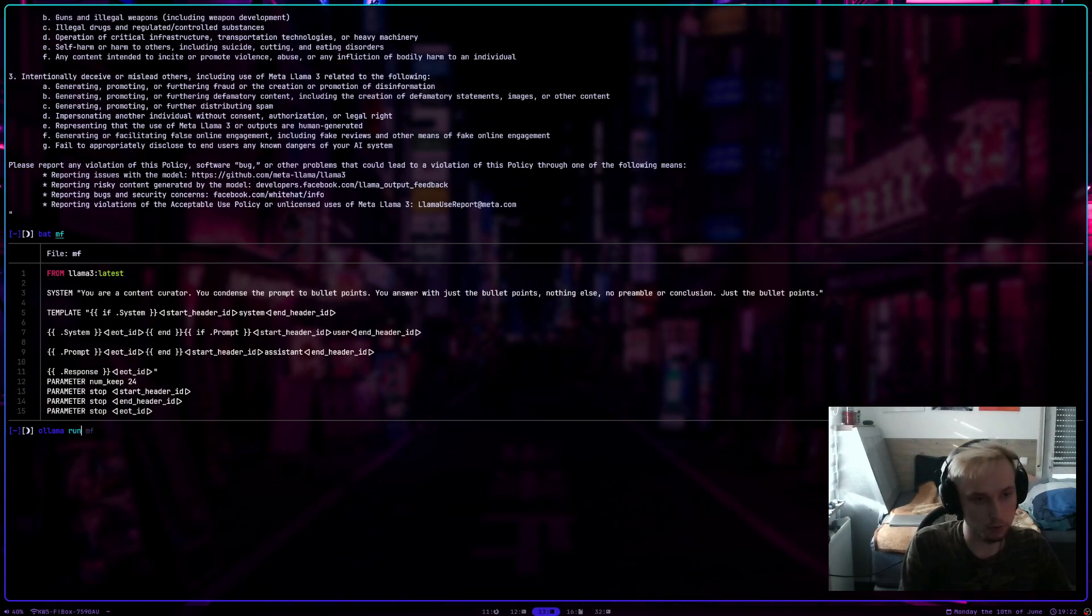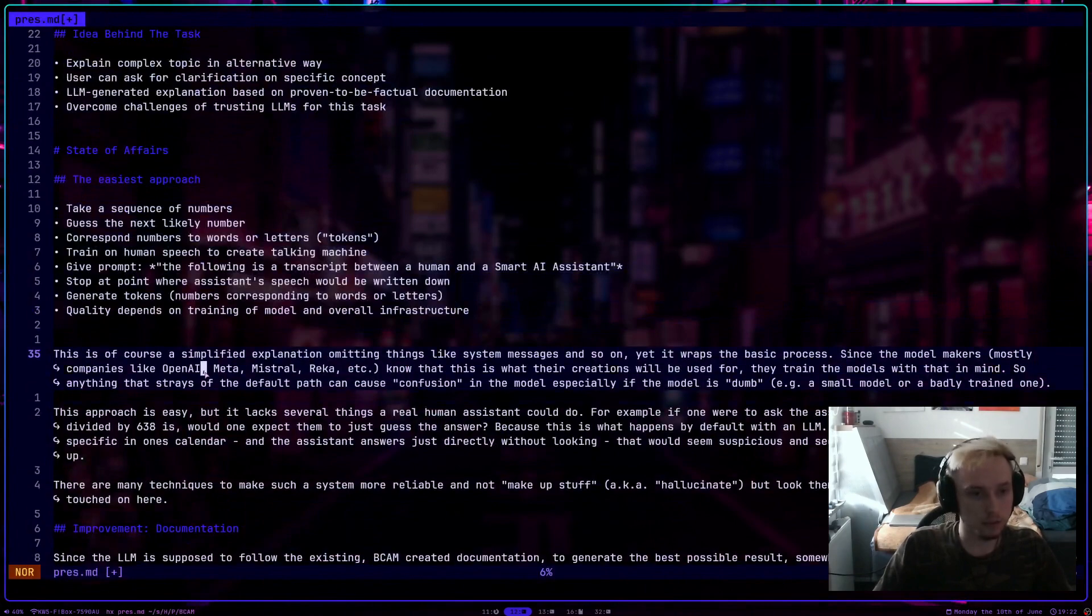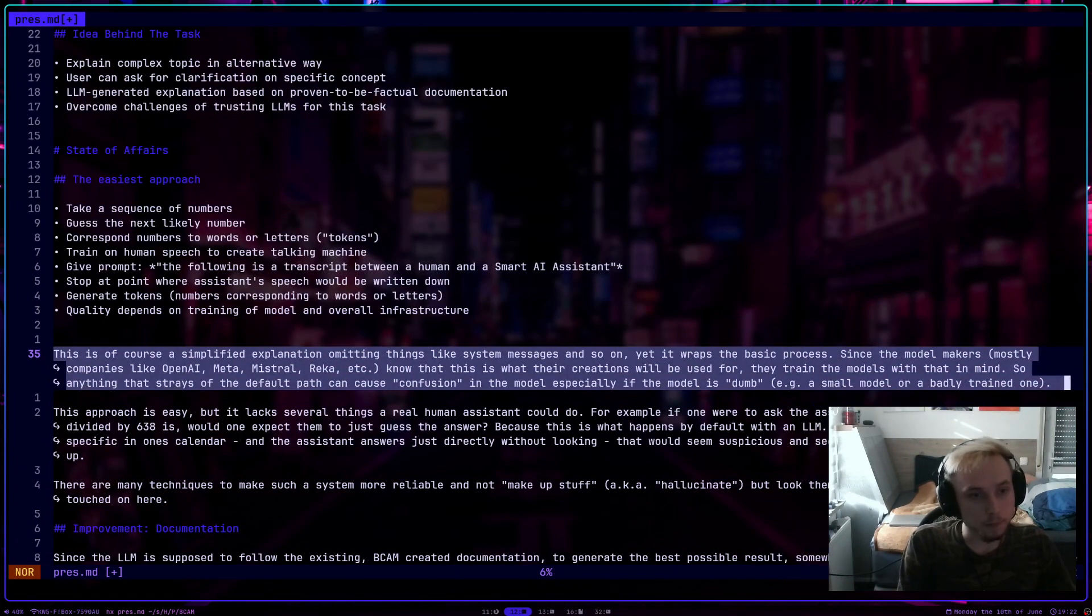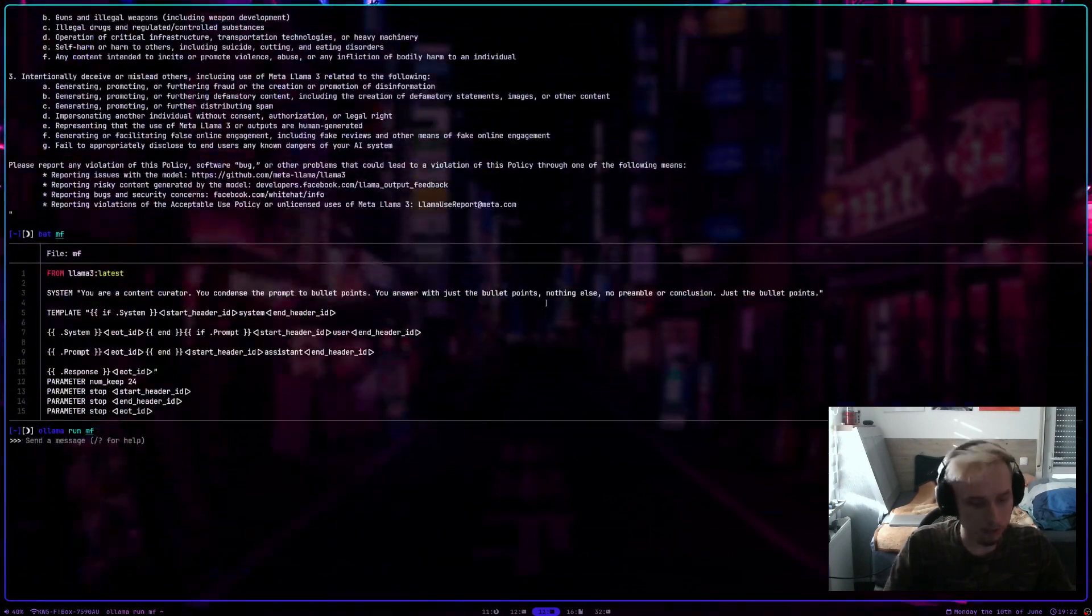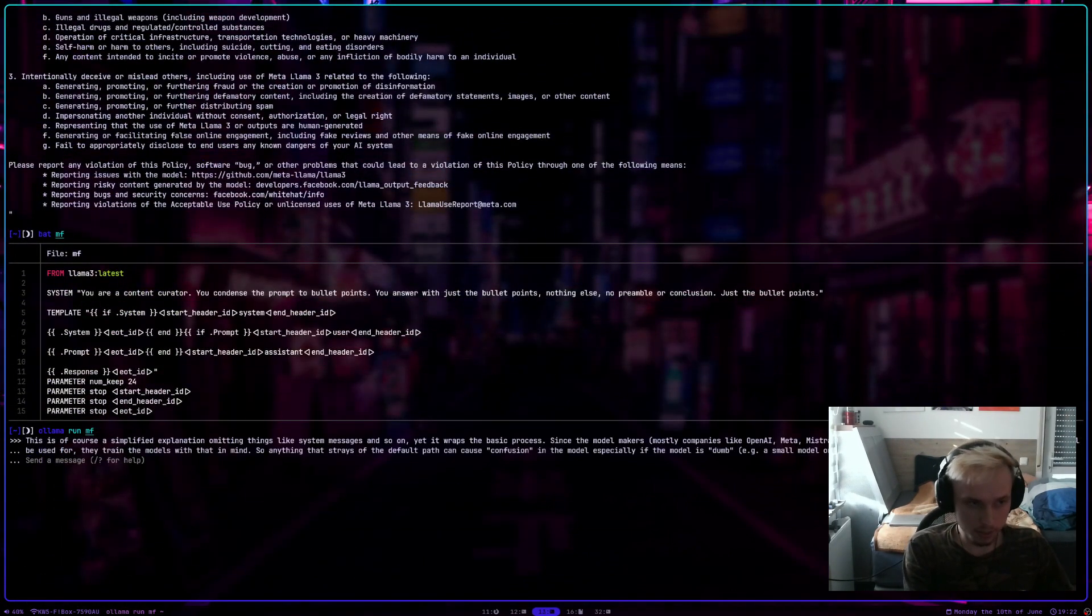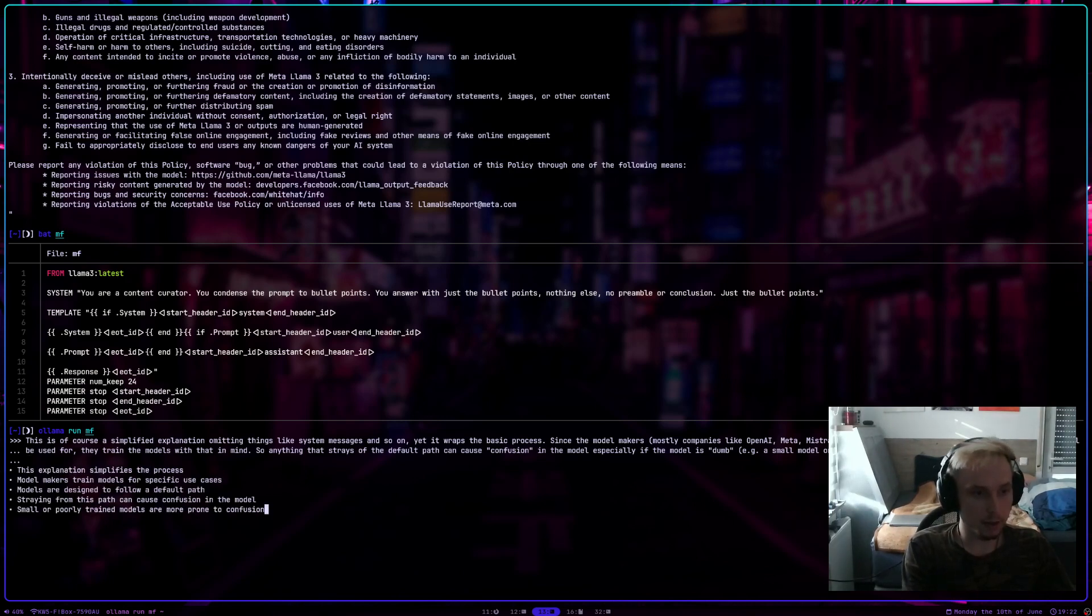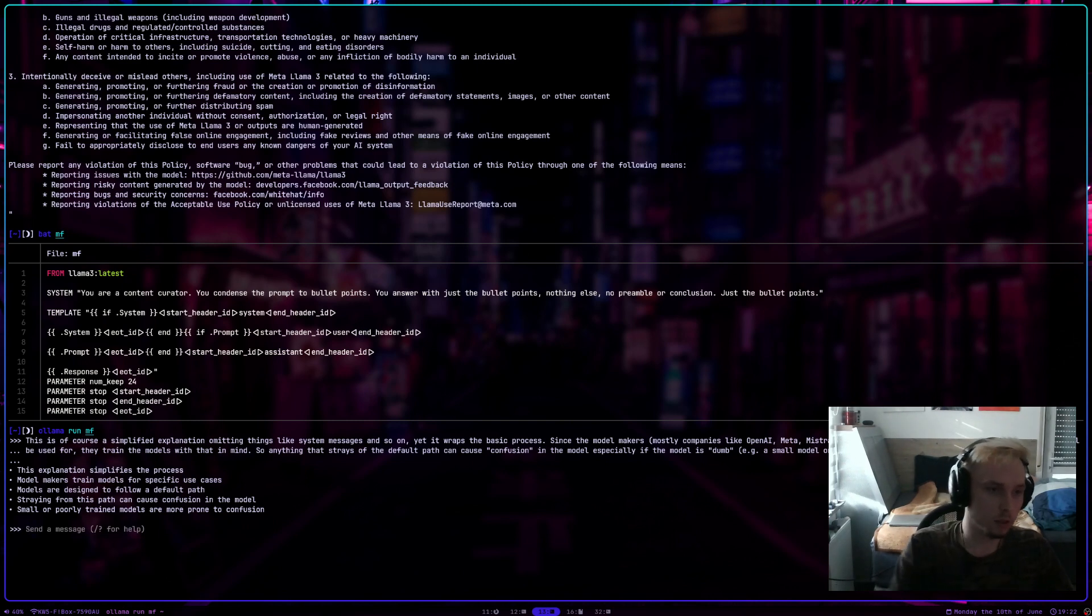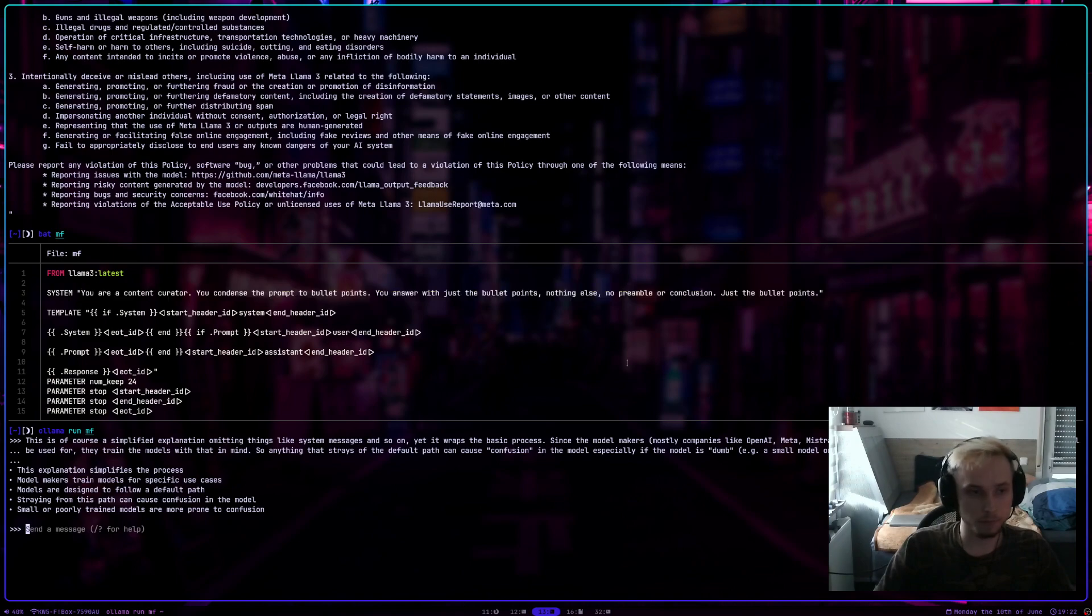So if you type in OLAMA run and the model, and then, let's go in here and say we want to copy that and paste it in here. Don't say please paraphrase this or something. I just paste it in, press enter, and we will get out the bullet points because the model we are using, the MF model, has a specified system prompt. And that's basically what we are doing.